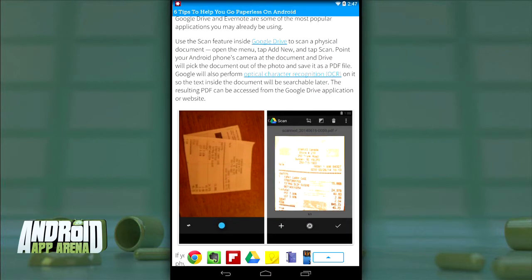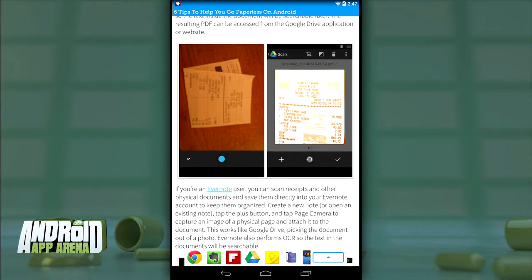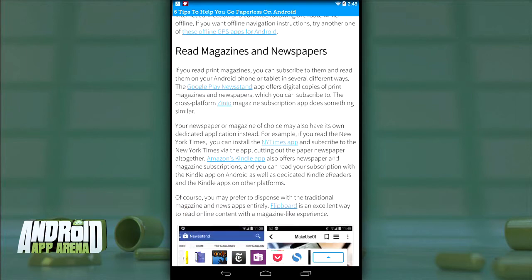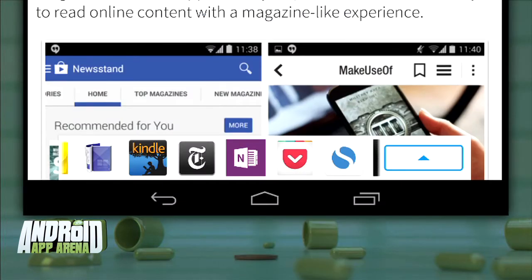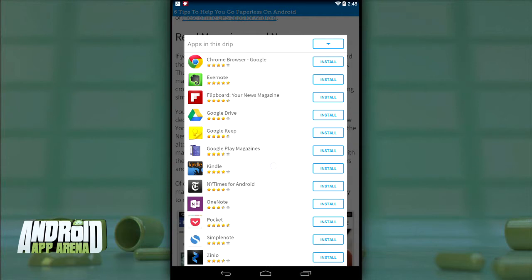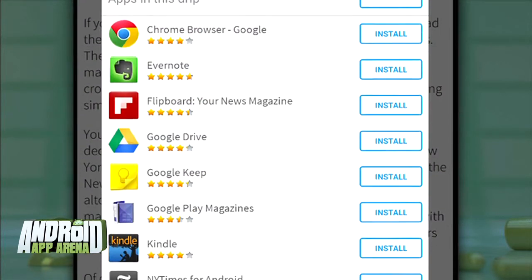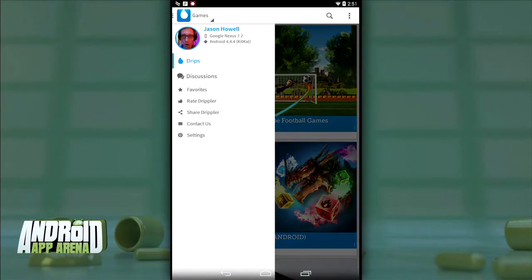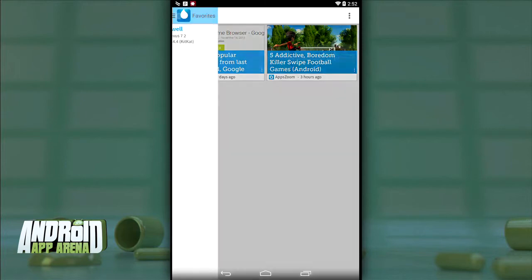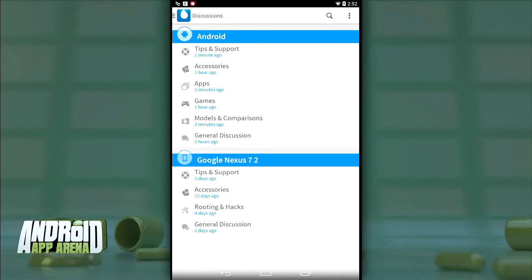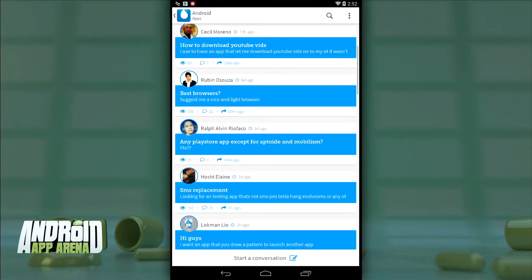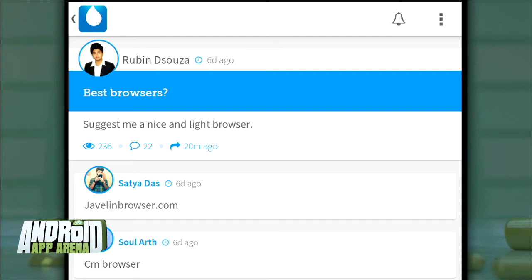Scan through the list of drips or articles and if you like something, click into it. If it's news or tips you can read it in full and send it to your browser of choice. If it has direct links to the Play Store, Drippler will give you a bar at the bottom of the screen — hit the up arrow and it's a detailed, easy-to-reference list of all the apps in that drip, each with a link straight to the Play Store page. Big time saver.